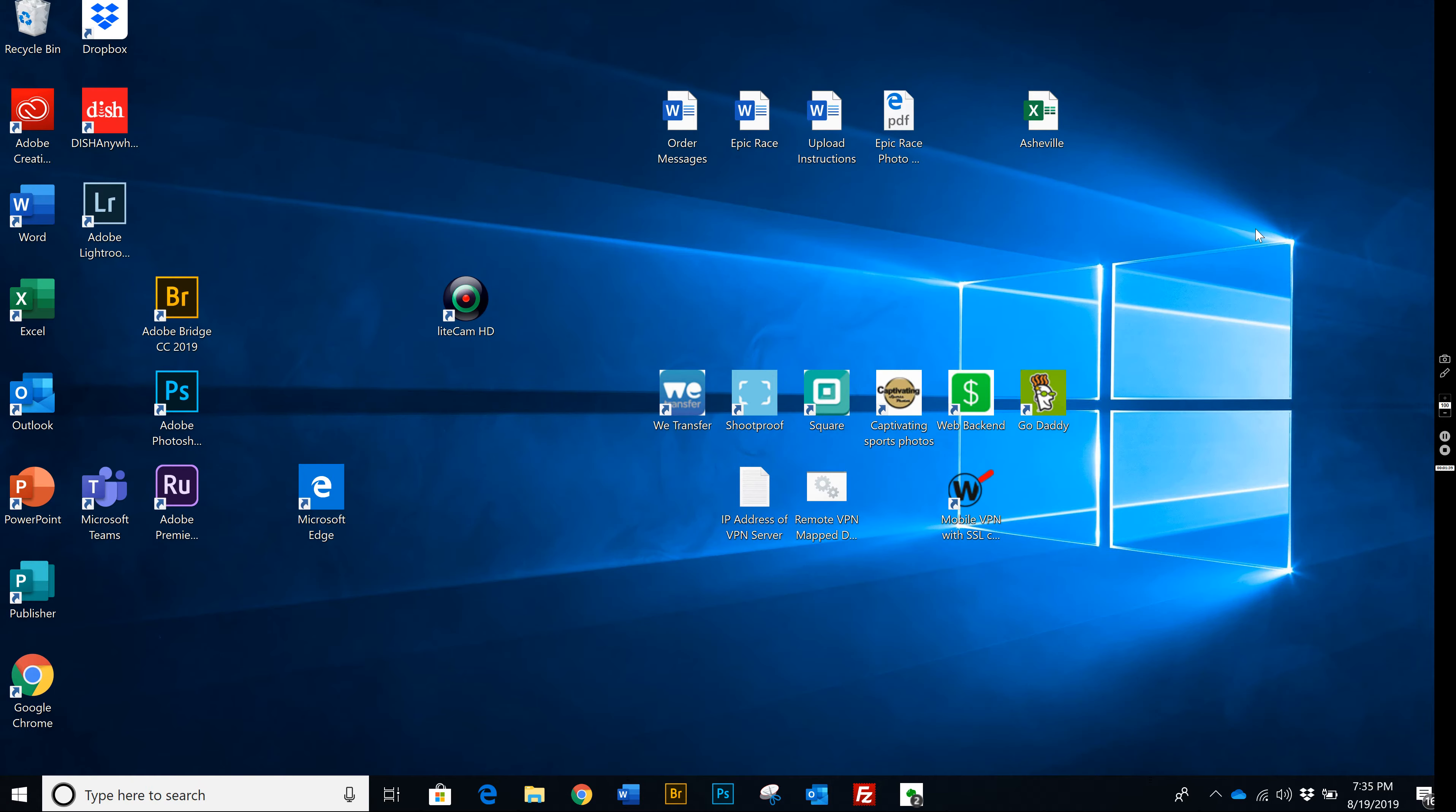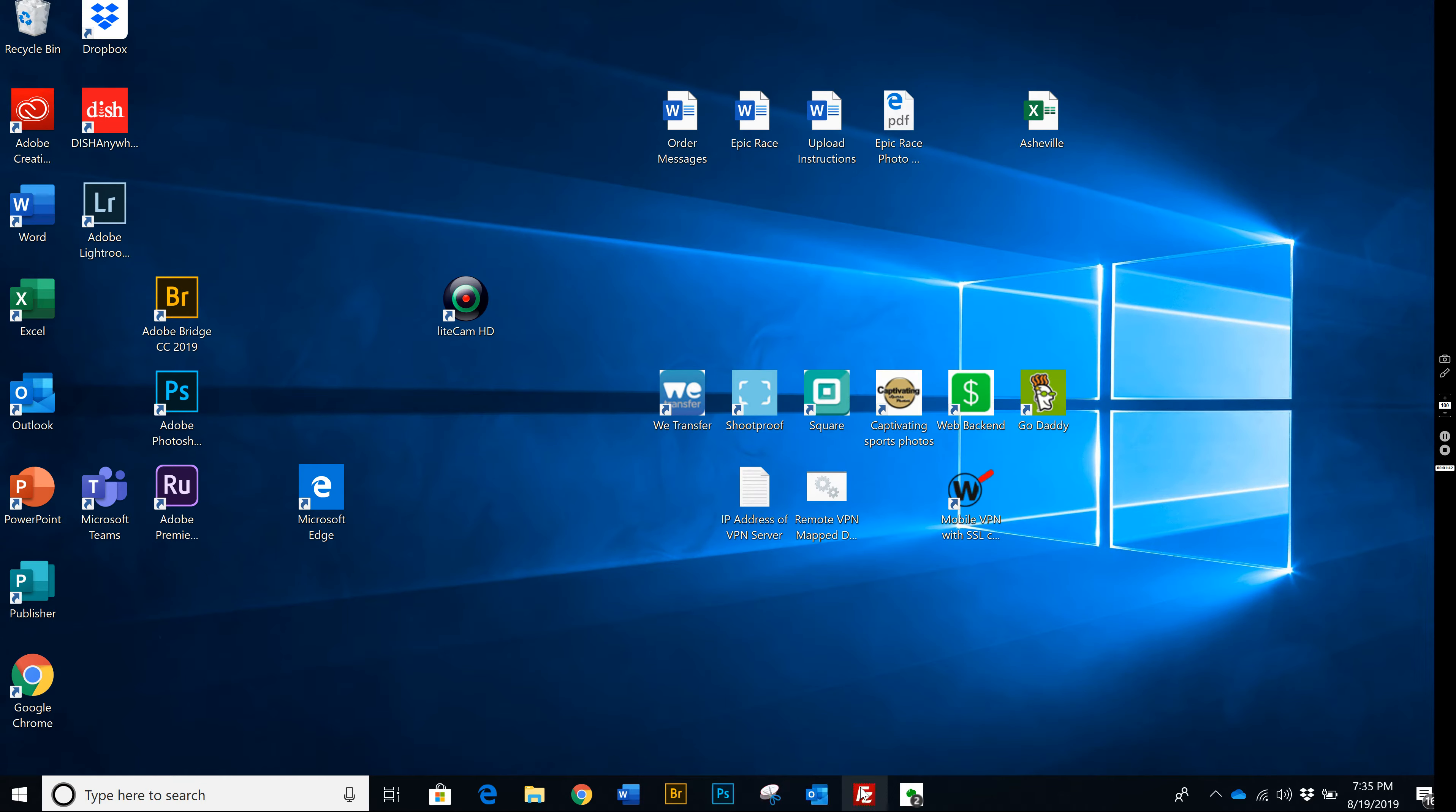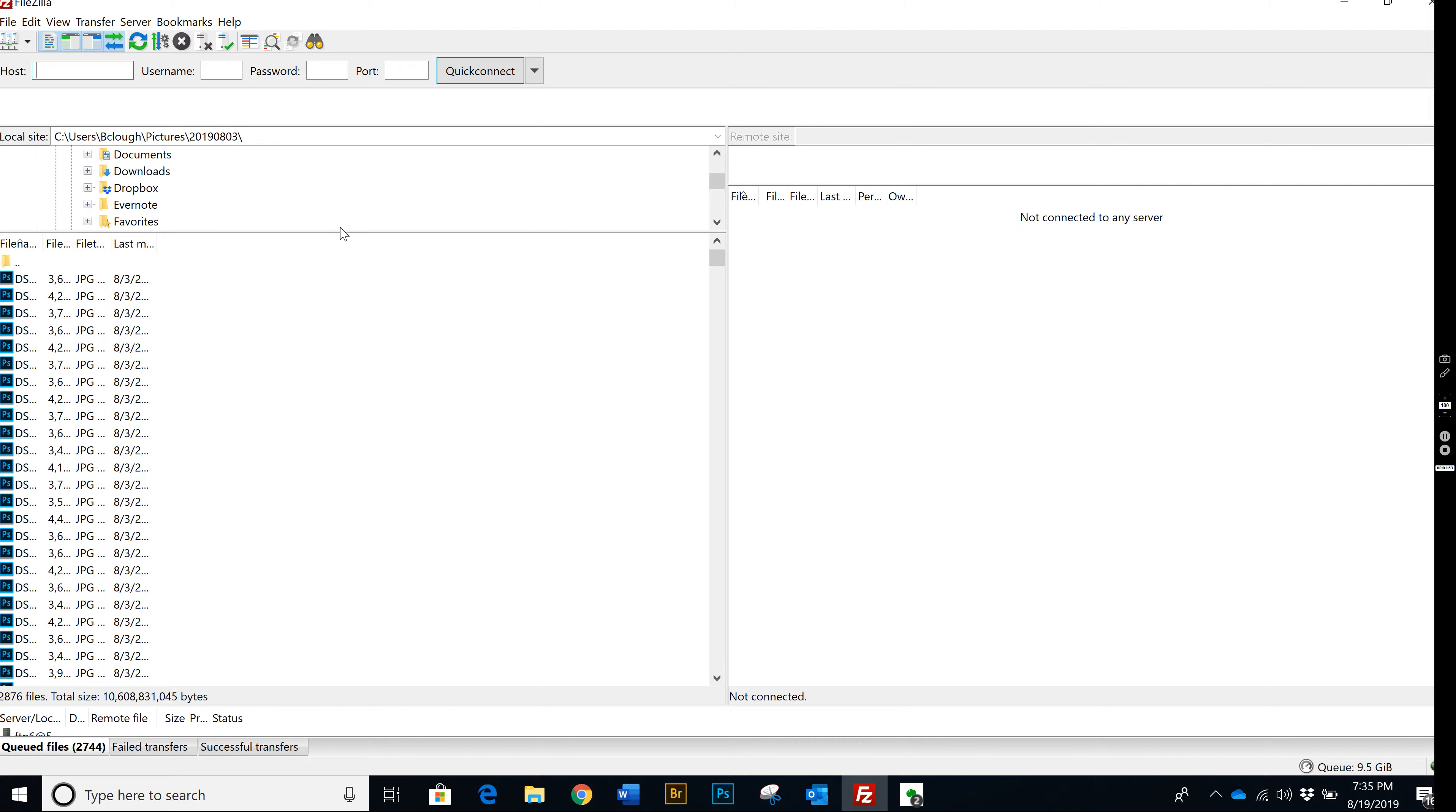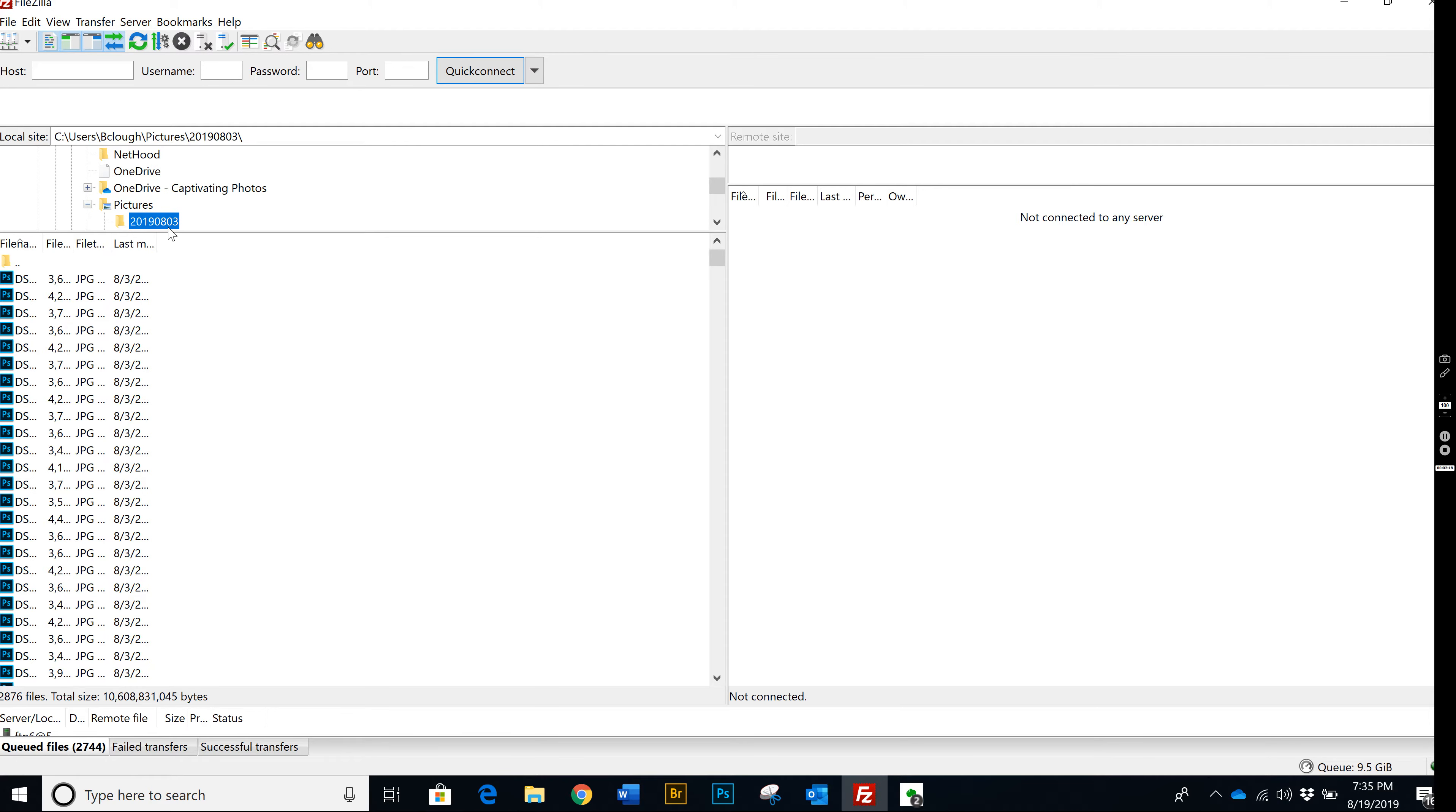Now let me show you how it looks. If you go into FileZilla, the left side of the screen over here is my computer that I'm on right now. This is my laptop C drive. If you go into Pictures, that's where my files are located. And then I'm in a sub file right here, 2019 0803, and that file has 2,876 photos in it.